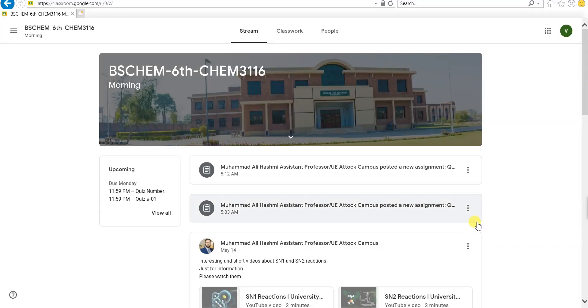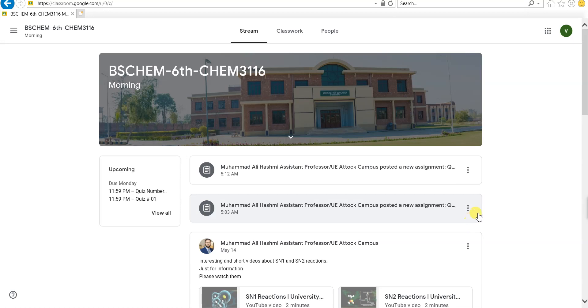Assalamu alaikum dear students, I hope that all of you are fine. I'm making this video for you to learn how to solve online quizzes on Google Classroom.